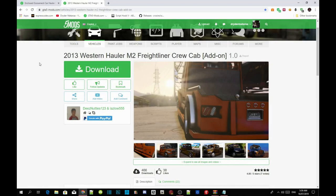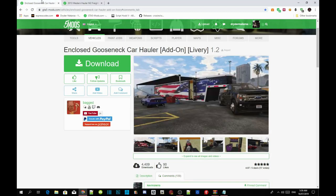Welcome back guys. This video is all about how to install your 2013 Western Hauler vehicle and your enclosed Gusenet trailer. This is going to be a bit of a tricky tutorial for those who don't know how to install these. Make sure that you download and install all the requirements that are in my description below.